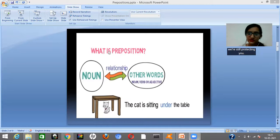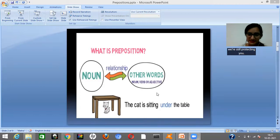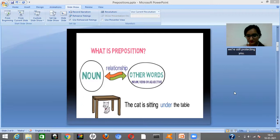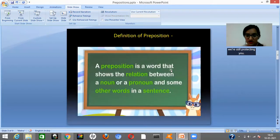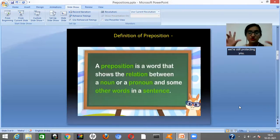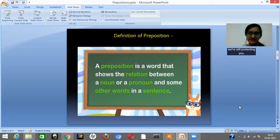So that's what your preposition does. Your preposition forms a relationship between a noun and the rest of the words in the sentence. The rest of the words can be a noun, verb, or an adjective. So if we form a definition: a preposition is a word that shows the relation between a noun or a pronoun and some other words in a sentence. Basically, your preposition helps to link, to connect, to form a relationship between the noun and the rest of the words in a sentence.